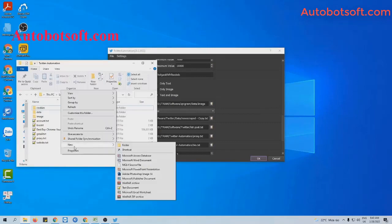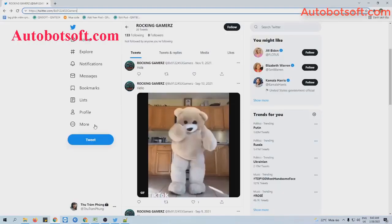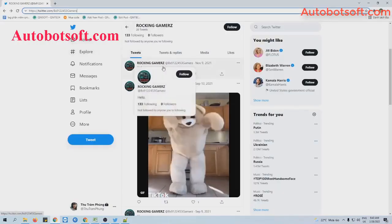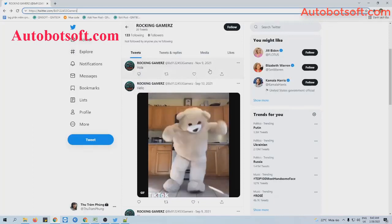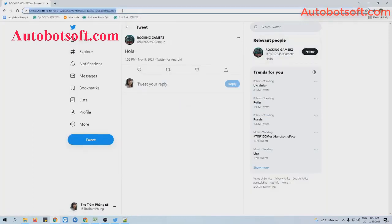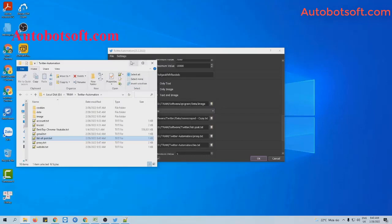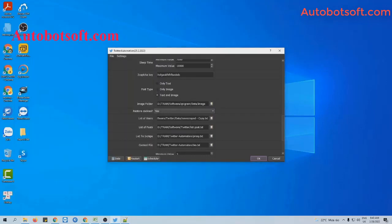You will create a text file which contains links of posts that you want to retweet. For example, this is the post that I want to retweet. Click on it and then copy this link. Paste it into the text file created. Click to save, and go to the add list of posts section.